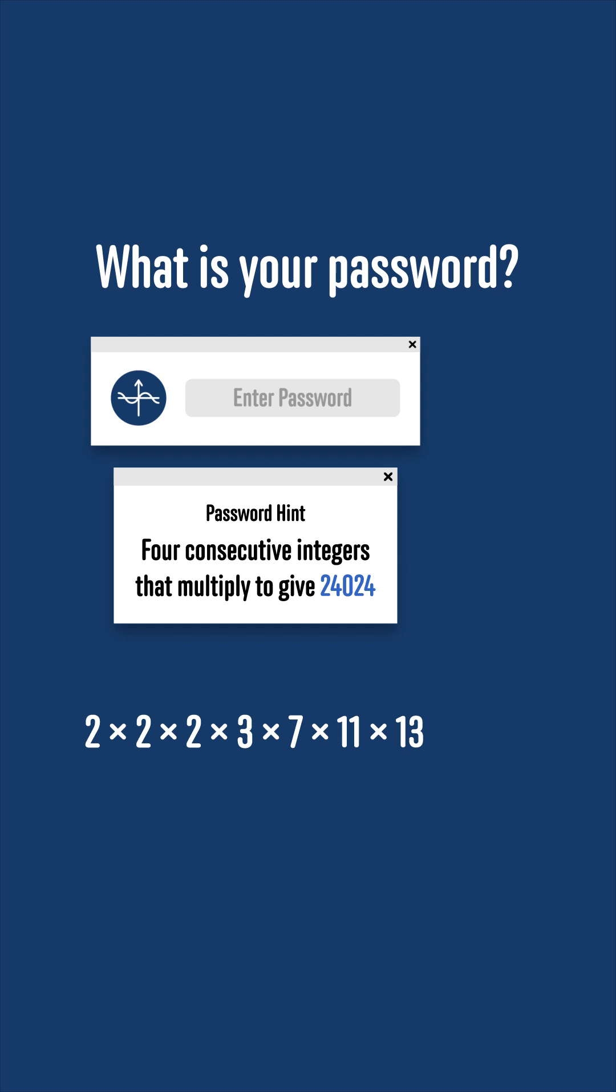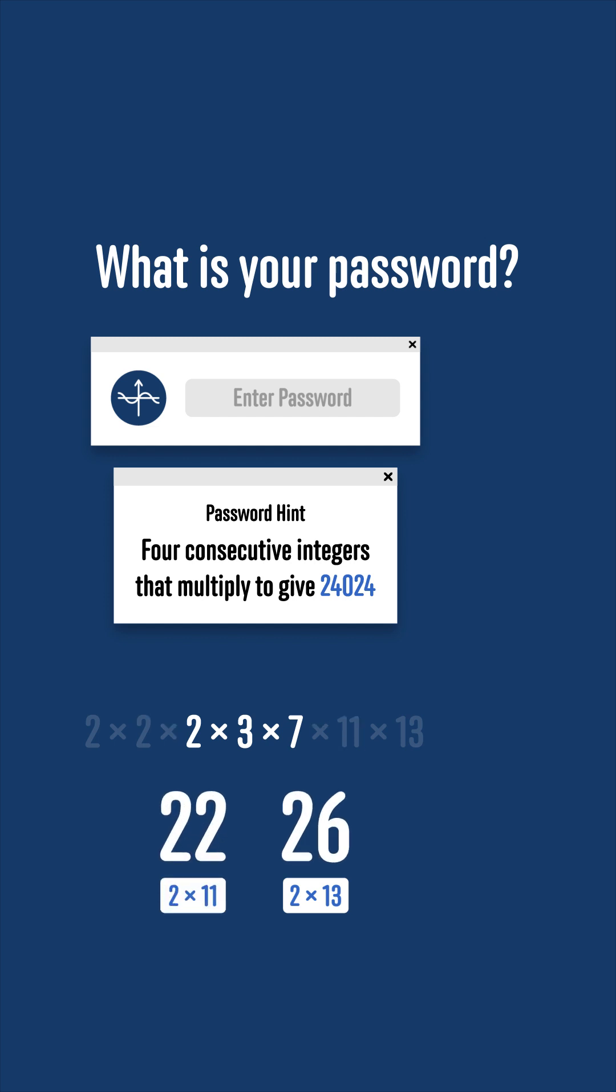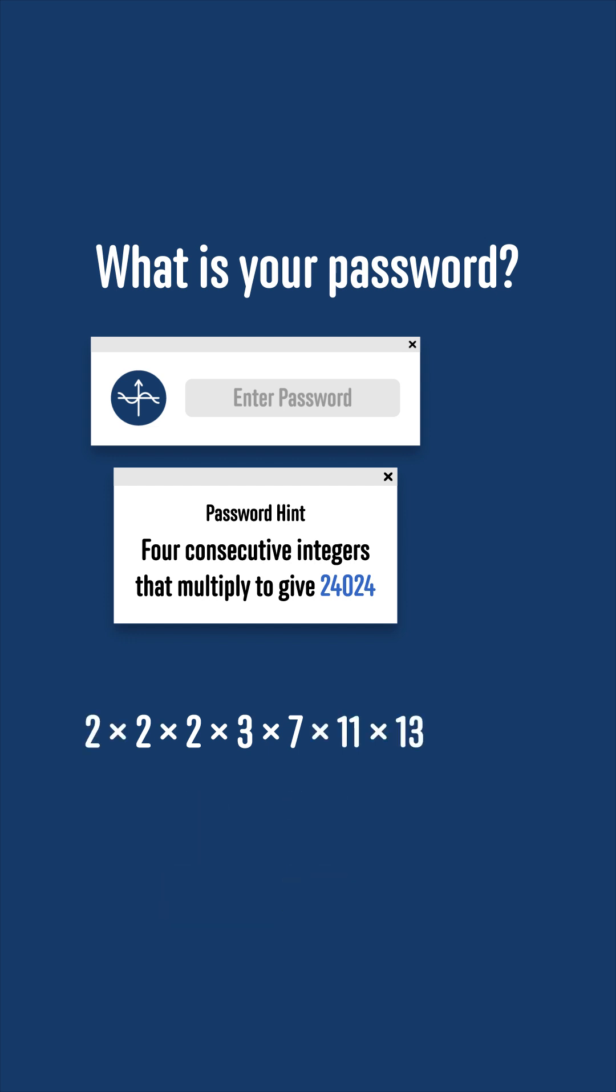Now, how can we write this as the product of 4 consecutive integers? If we multiply 13 by 2 to make 26 one of the numbers, we'd also have to multiply 11 by 2 to get 22. But there are 5 numbers from 22 to 26, so these can't be the numbers that are included in the list. That means 11 and 13 must be in the list themselves.